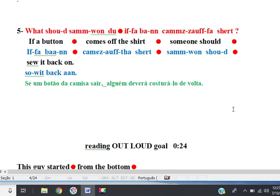Question: what should someone do if a button comes off a shirt? Well, if a button comes off the shirt, someone should sew it back on.